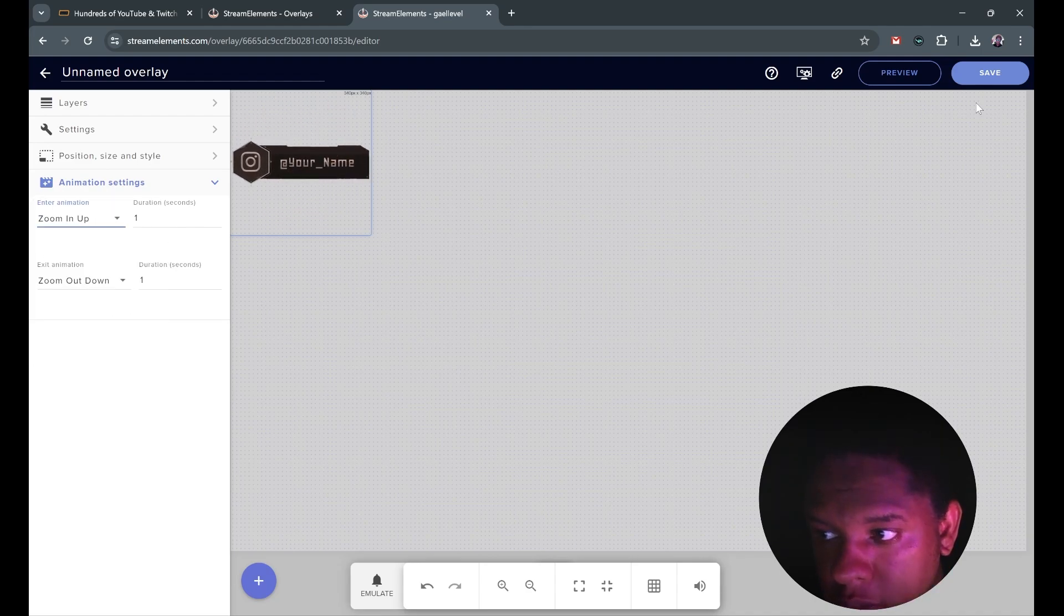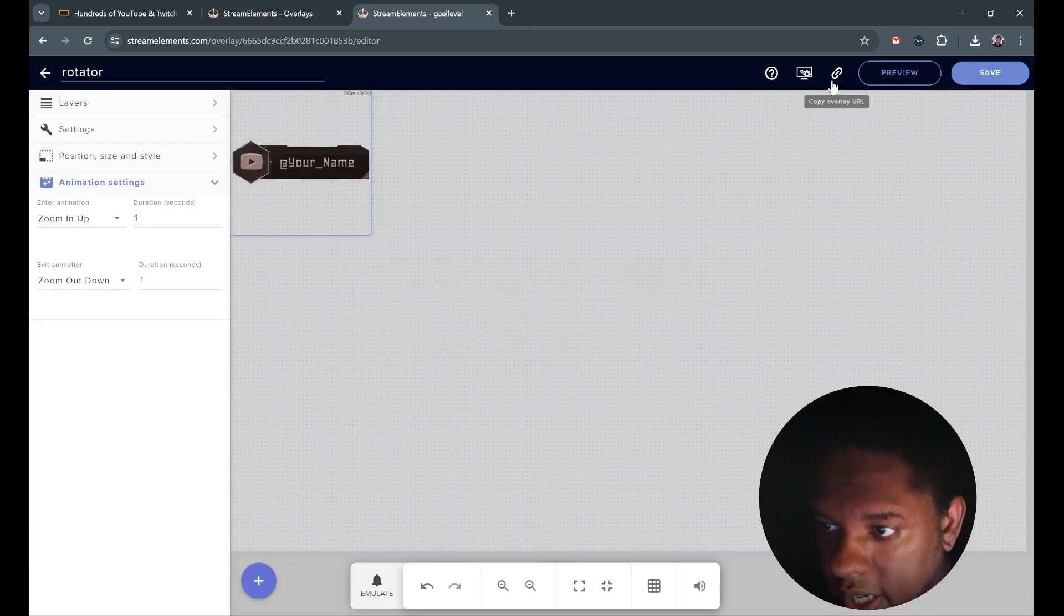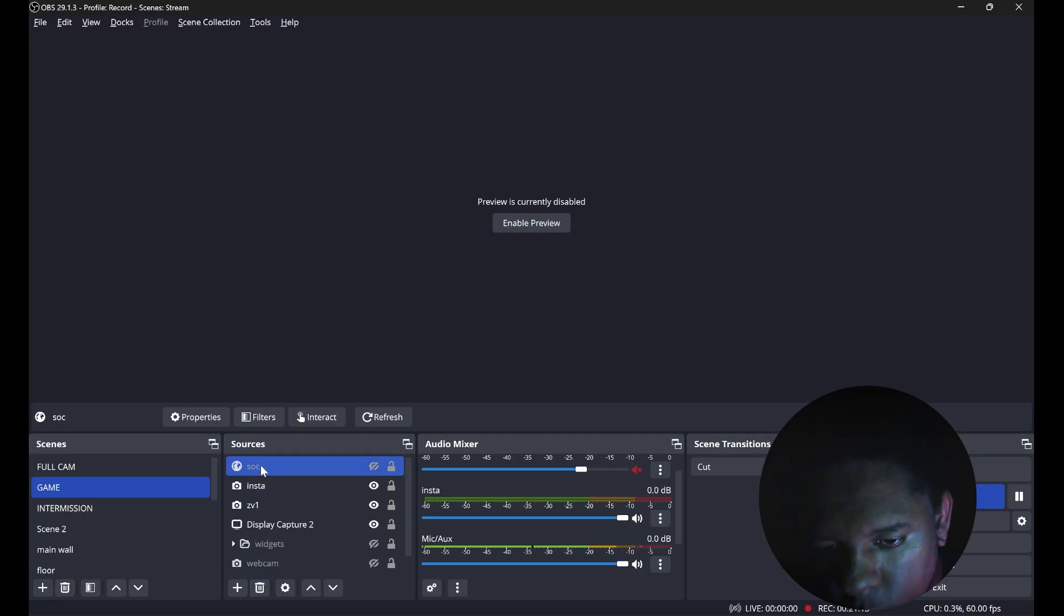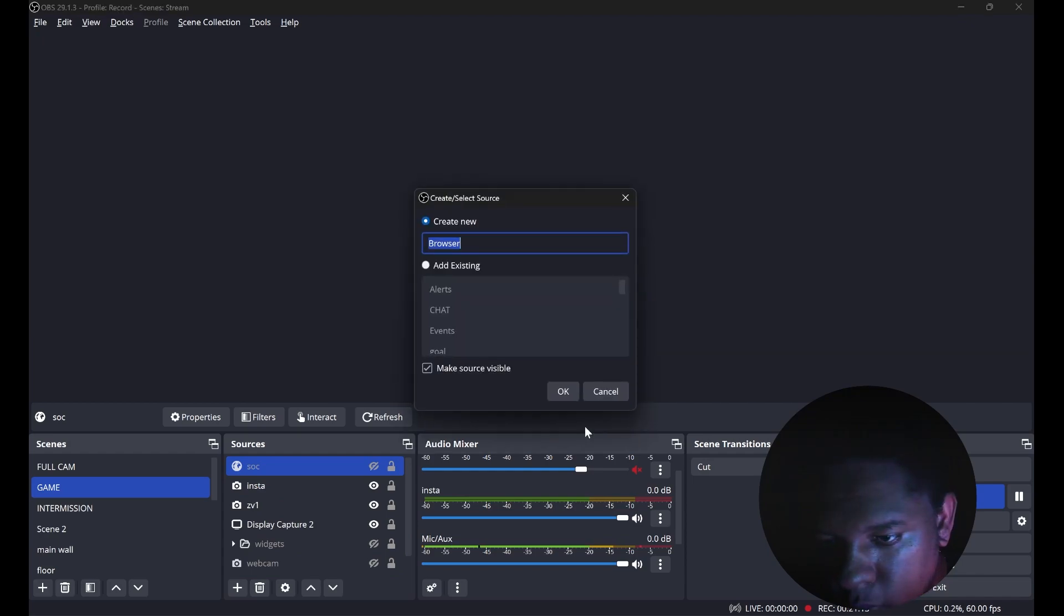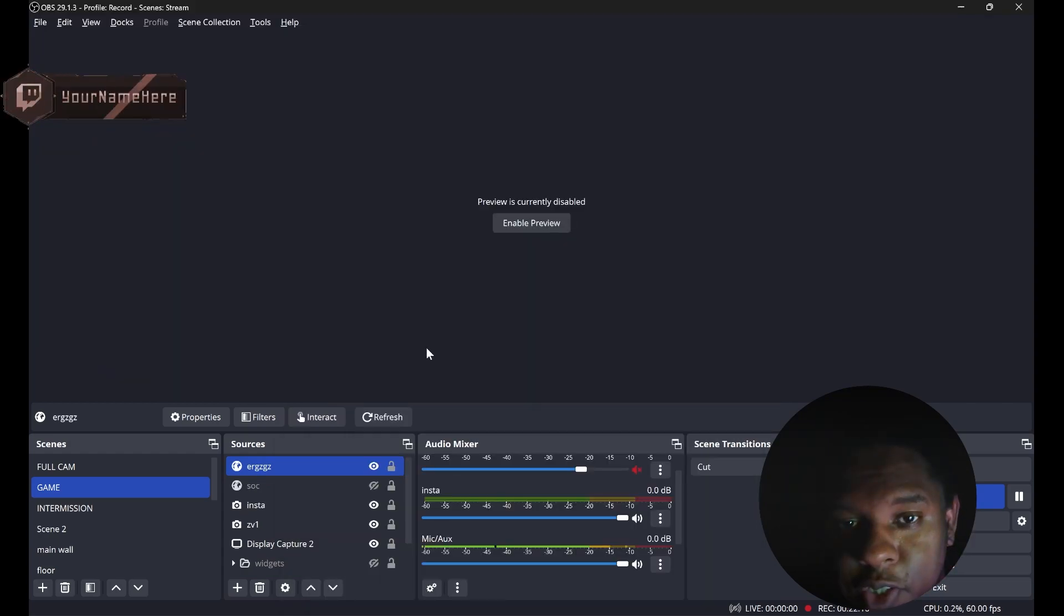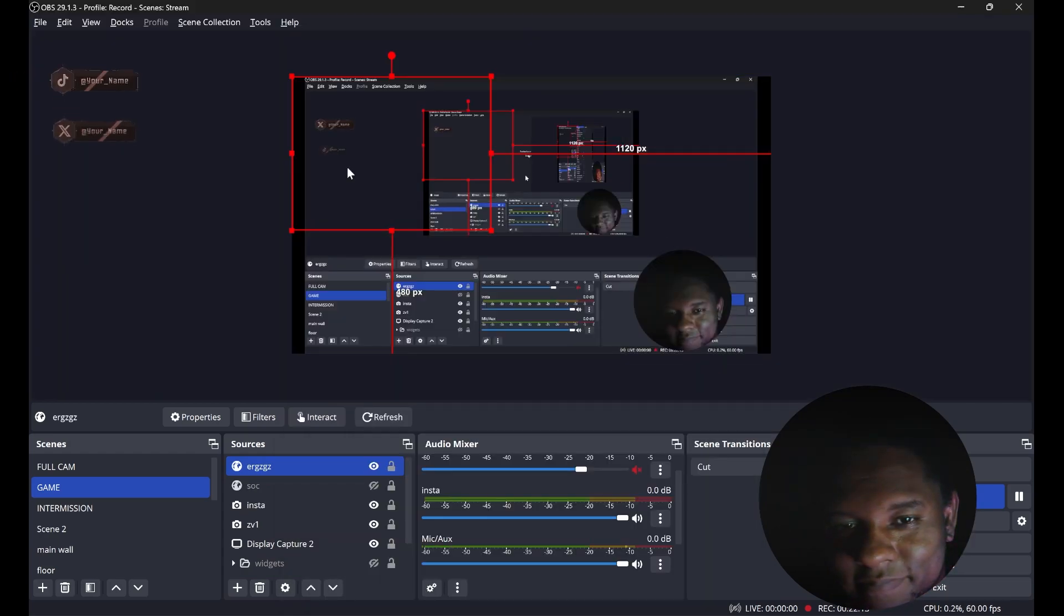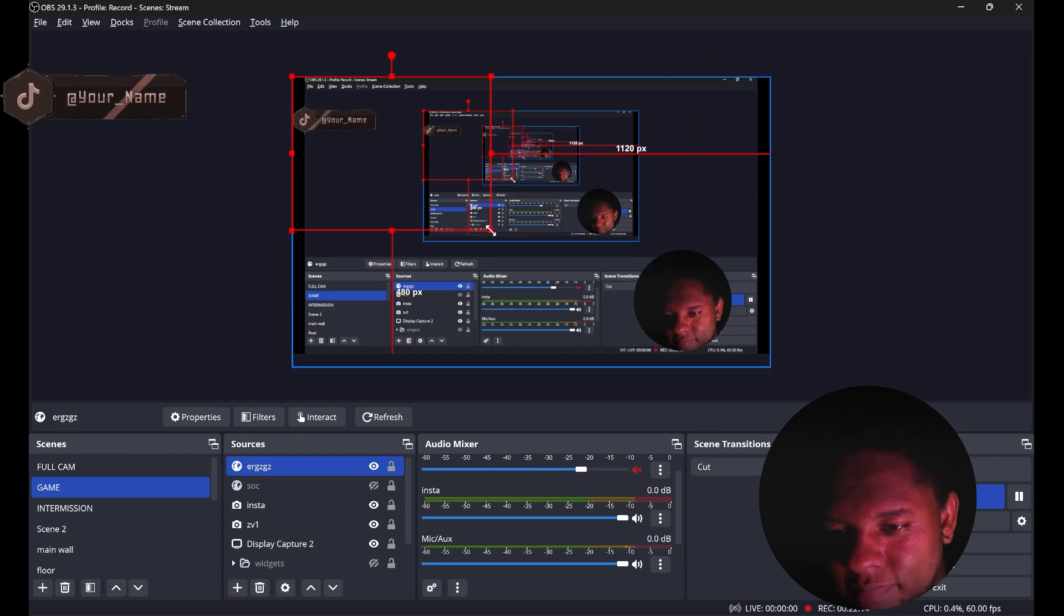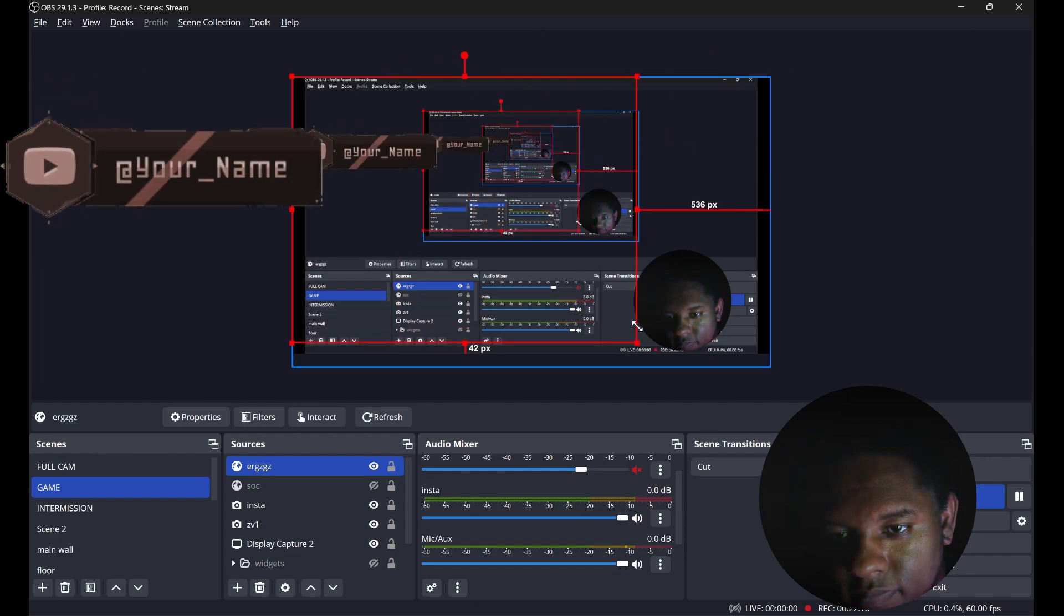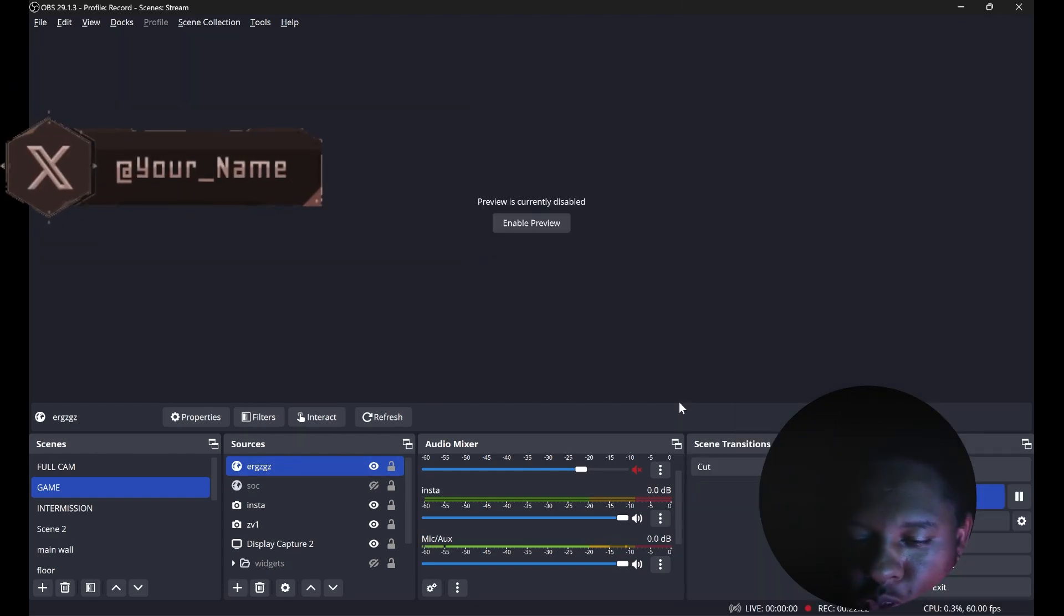Now same thing for the browser. You want to click save, give it a name, and then click on the link icon. Then do your OBS thing. Add a browser source, paste a link, and it should be on screen right now. Just like that.